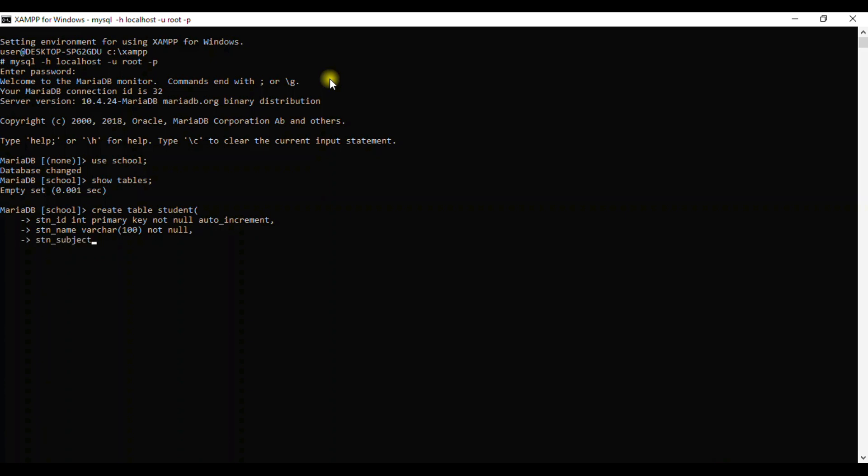Say NOT NULL, still the same thing. We may go on and proceed. Maybe we need to give the fees as VARCHAR, give it as maybe 100, we say NOT NULL from there.